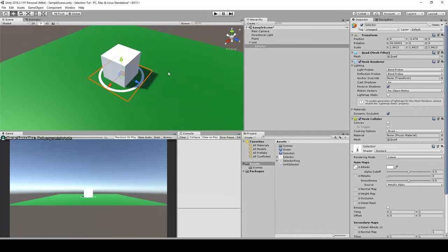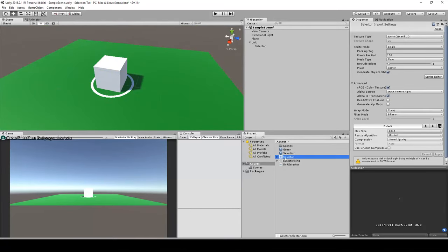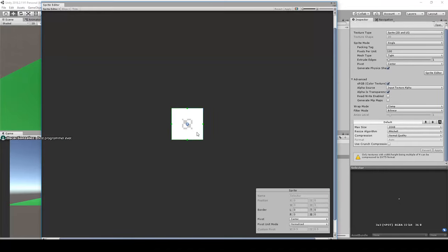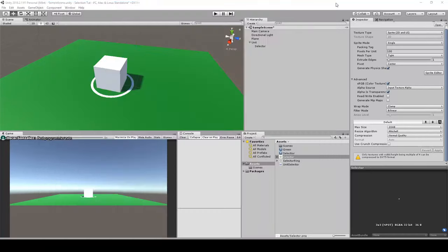Now transparency comes into place. In the selector material, drag the selector ring into the albedo channel — instantly you can see only the ring. The selector graphic needs to be prepared correctly. In the sprite editor, you can see it's 3x3 pixels with a transparent center. Set the border to 1, 1, 1, 1. This means the corners won't be stretched. Don't forget to apply the changes and close the sprite editor.